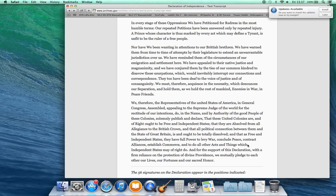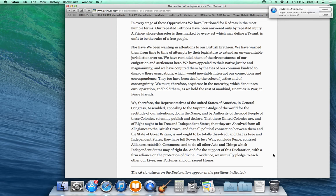That they are absolved from all allegiances to the British crown and that all political connections between them and the state of Great Britain is and ought to be totally dissolved, and that as free and independent states they have full power to levy war, conclude peace, contract alliances, establish commerce, and do all other acts and things which independent states may of right do. And for the support of this declaration, with a firm reliance on the protection of divine providence,